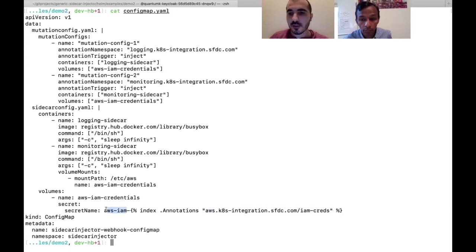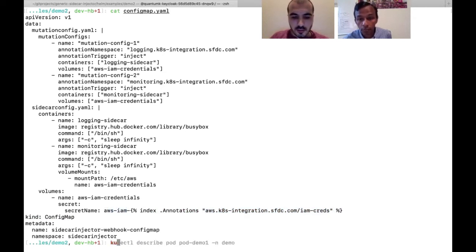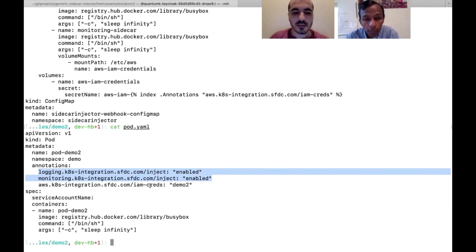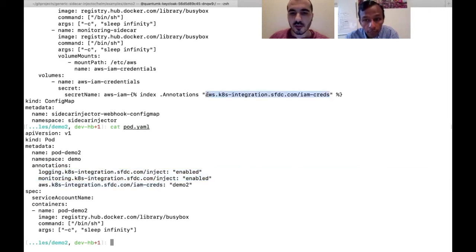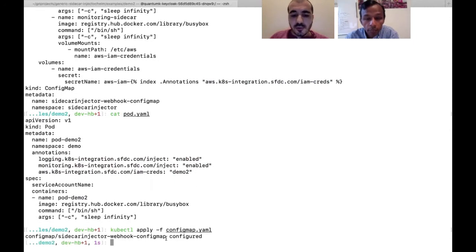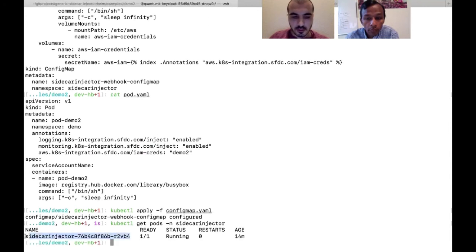The pod.yaml for demo two is almost identical to demo one, but it also contains the annotation matching the template variable. The value is 'demo-two', so the expected result is that the secret name becomes 'aws-iam-demo-two'. We apply the config.yaml. Since there is currently no automatic pod reload of the config map, we need to delete the pod and recreate it to pick up the new configuration.